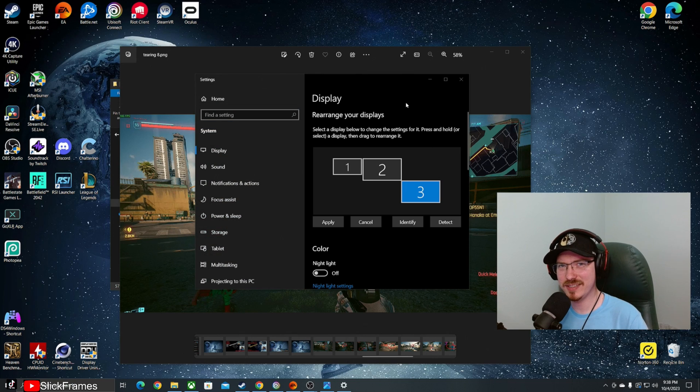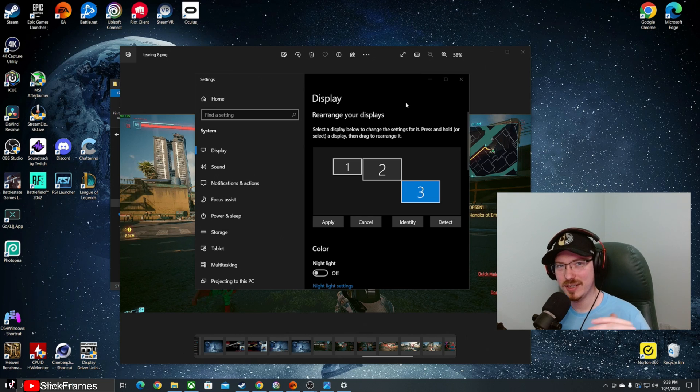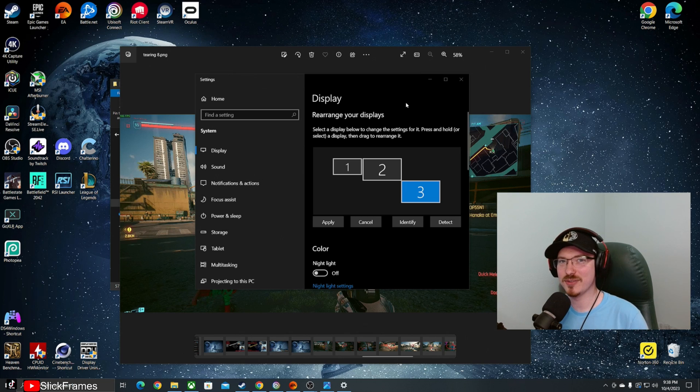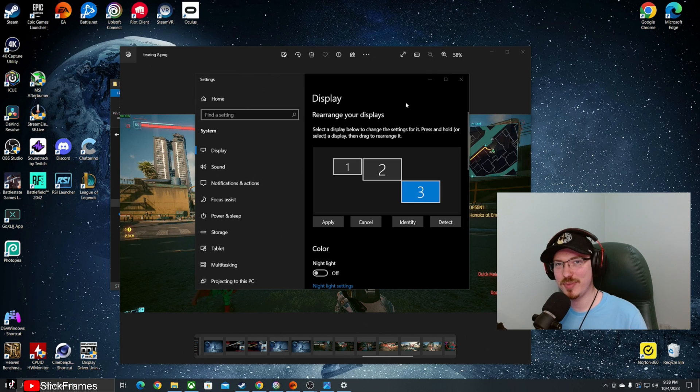Now the downside to this method is you're going to have to have OBS open on your gaming PC. Now you're not going to be recording or streaming with it, so it's not going to be using up practically any resources at all, but it's going to be there and act as your phantom monitor.